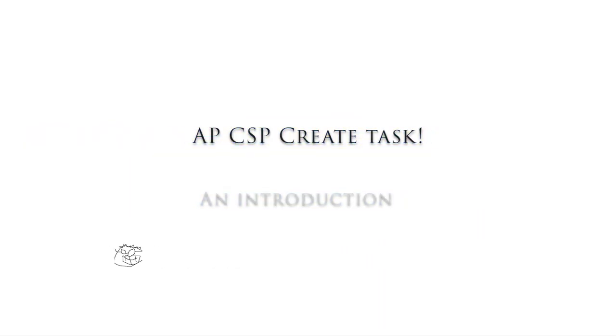Hello, everybody. In this video, I'm going to introduce the AP CSP create task. All right, let's get going.